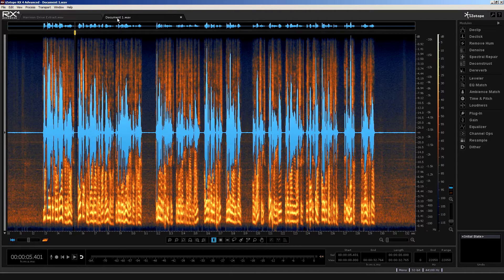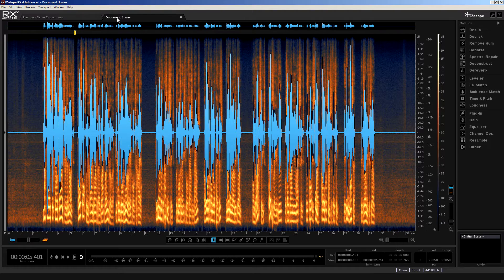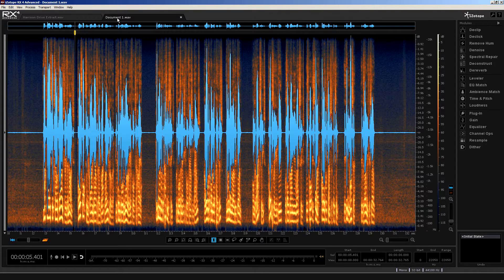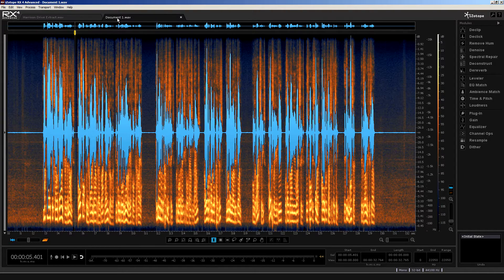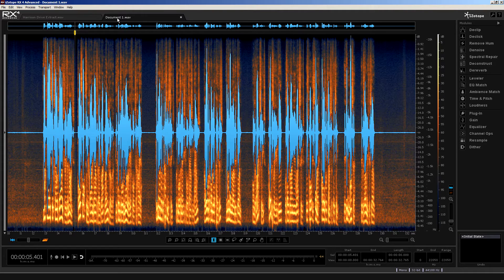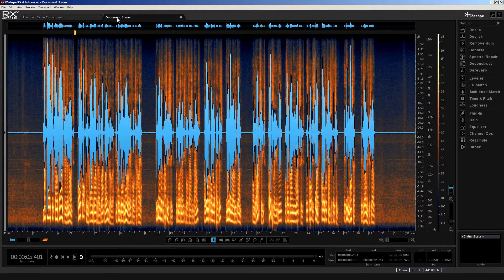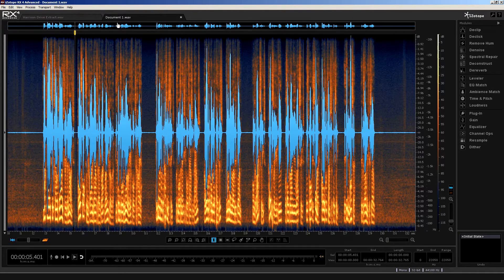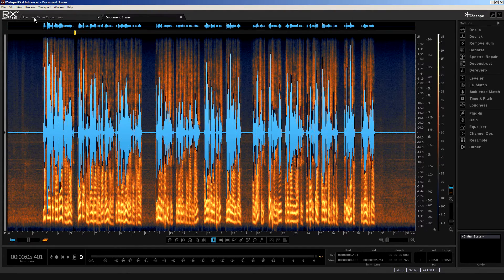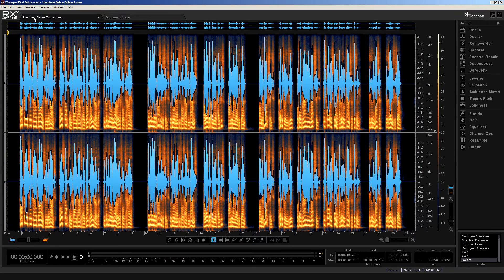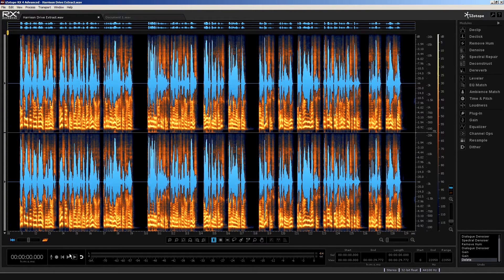This second instance is a direct recording into an iPhone, with no processing having occurred. And, to purposely set ourselves with a challenge, I've recorded it in my conservatory, with all its harsh reverberant qualities. So, my challenge here is to use the RX4 Dialog Denoiser to reduce as much unwanted background noise as possible.